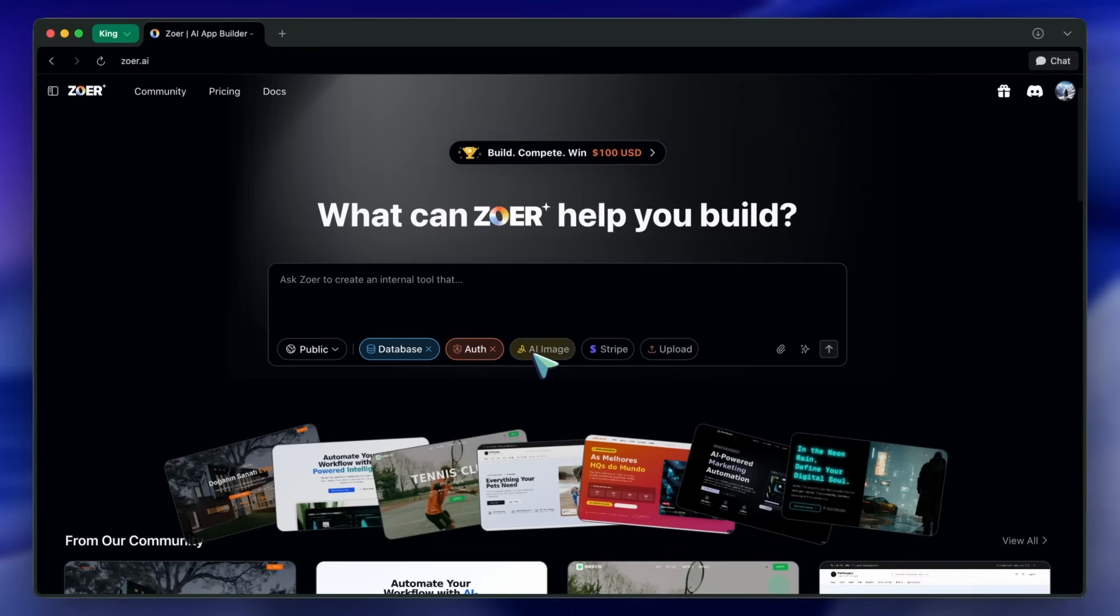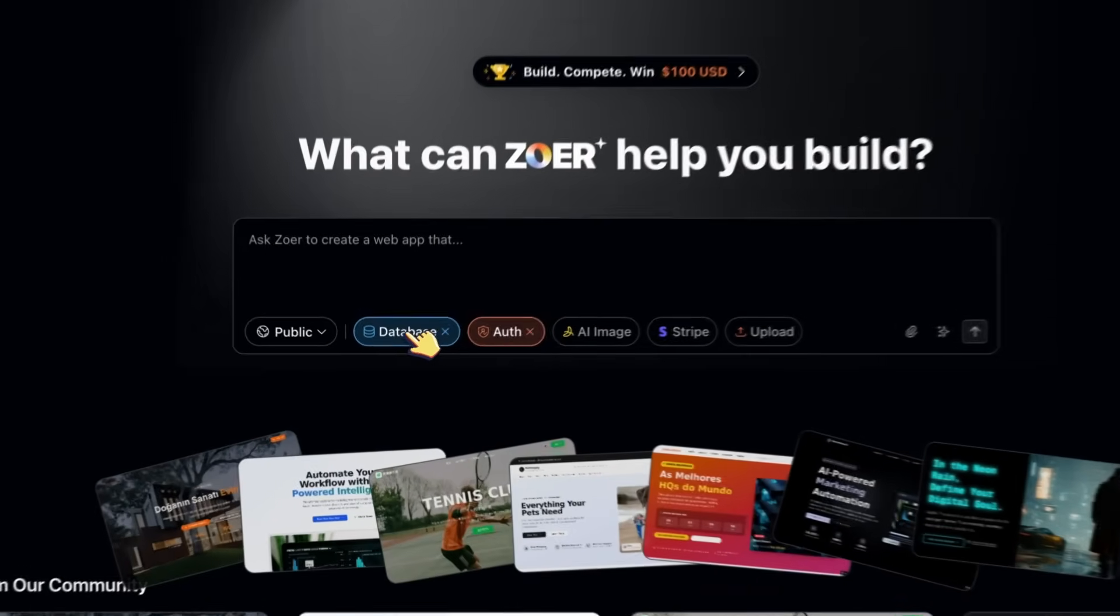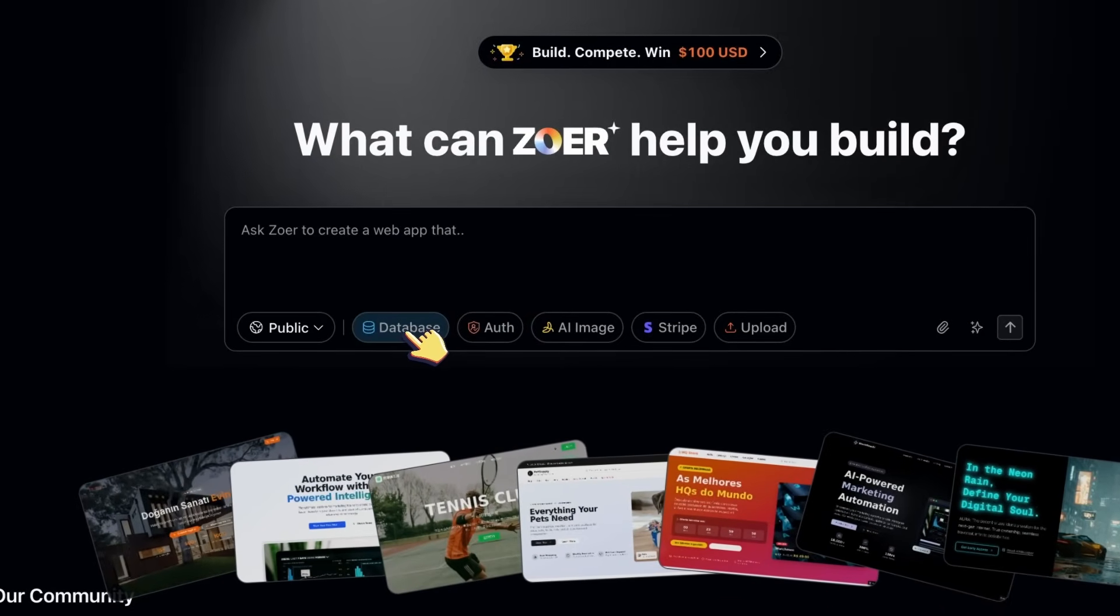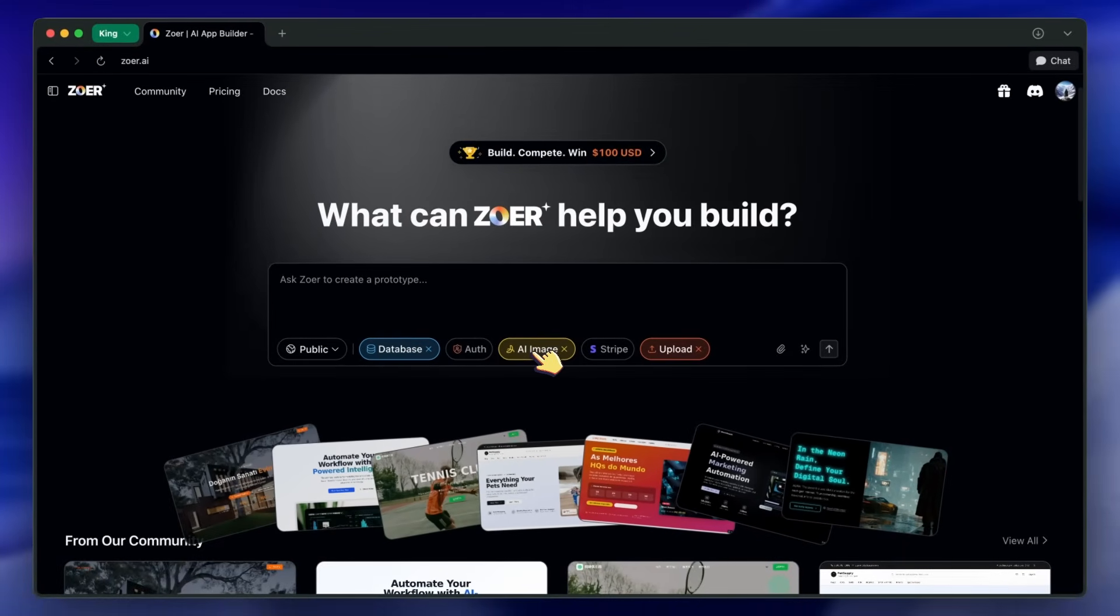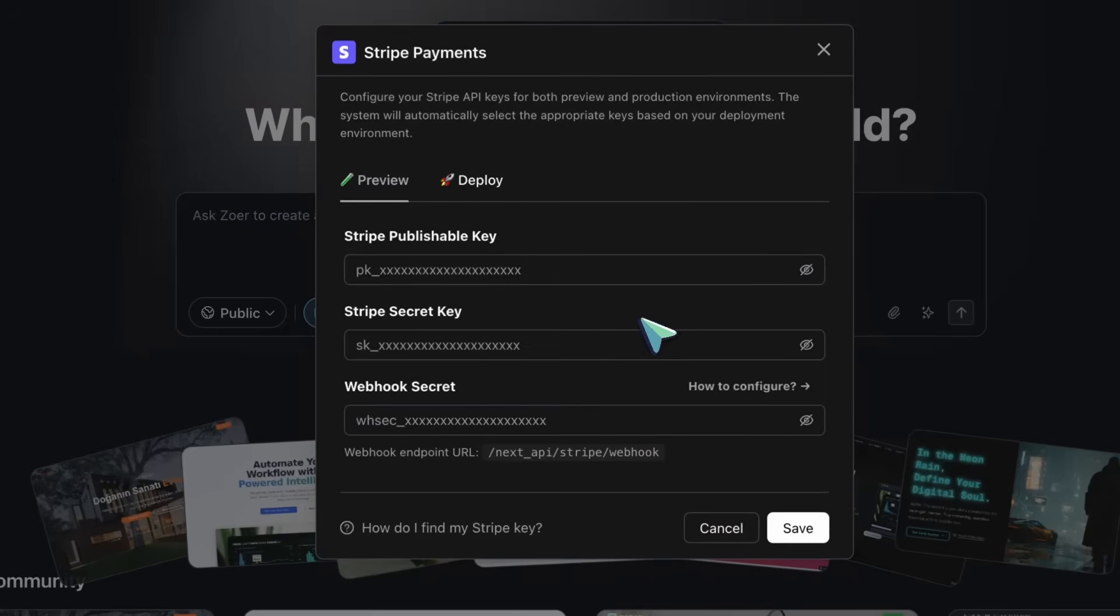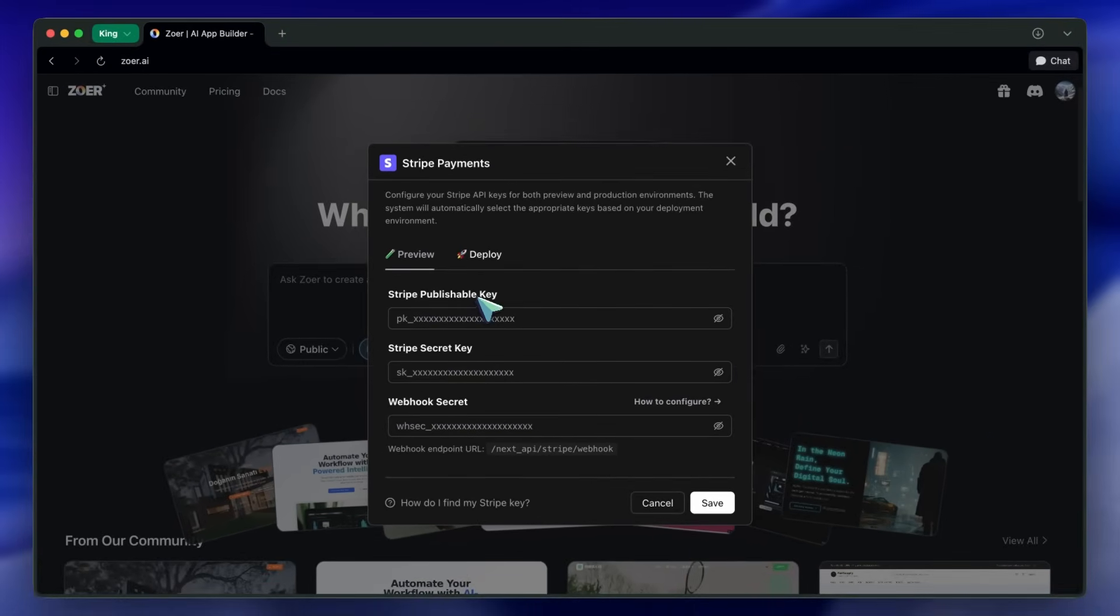The database-first build keeps things stable. The NanoBanana integration for text-to-image and image-to-image is super cool, and the credit model is straightforward.